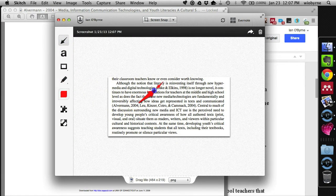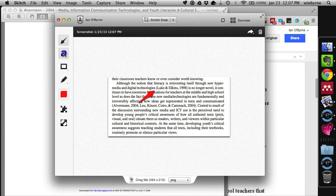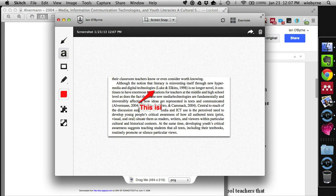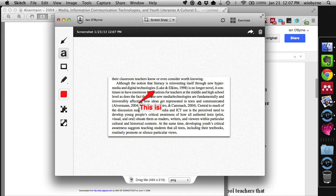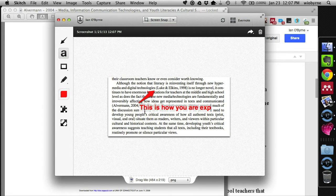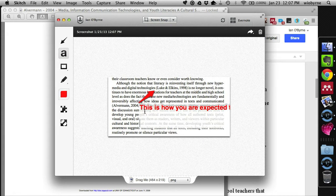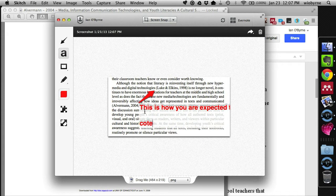have a line, a little arrow, and basically say, this is how you are expected to cite info.